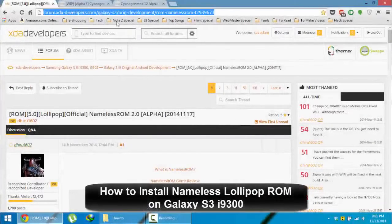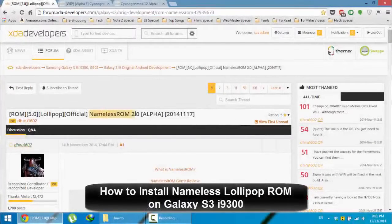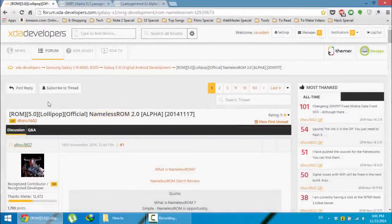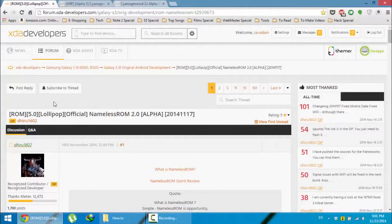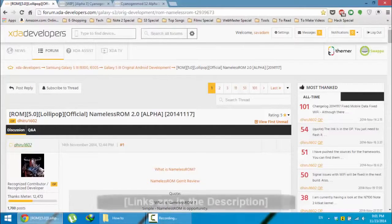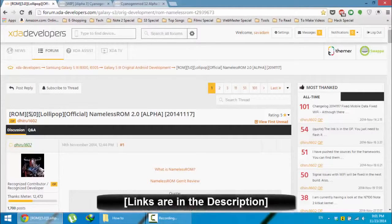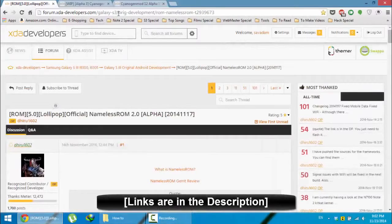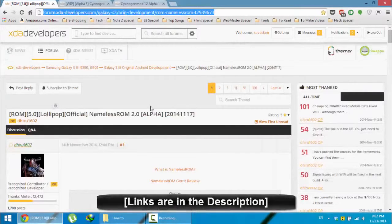Hello YouTube, in this video I am going to show you how to install Nameless ROM 2.0 on your Samsung Galaxy S3 9300. This ROM is based on Android Lollipop and this is the XDA link, you will get this link from the video description below.